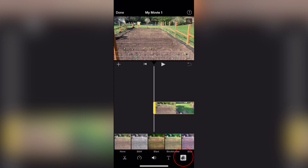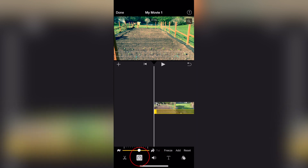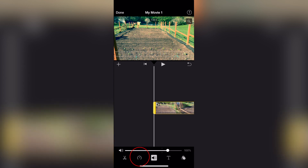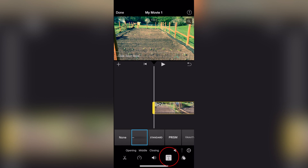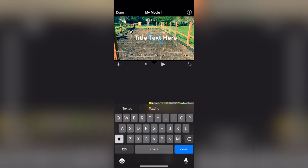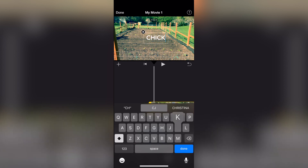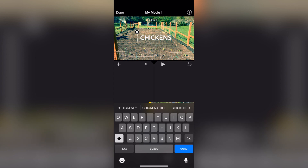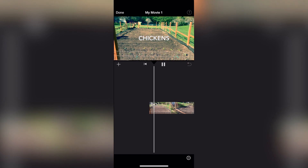From there, there are a couple different things I can do. I can click on the three circles in the bottom right and I can change my filter. I can change my audio. I can click on the speedometer and change the speed of my clip. I can also click on the T for text and then I just click on what kind of text I want. Once I find what kind I want, I just double tap on the screen and then I can start typing. So I'm going to type in 'chickens.' Now I have some text and a title over my video clip.